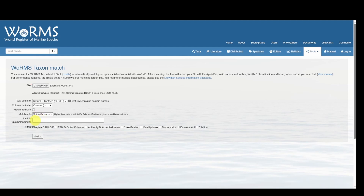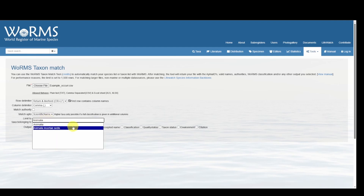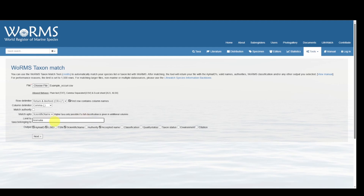There's also the option of specifying a specific genus, family, kingdom, etc., which will limit the taxa to that group. For example, if we wanted to type in Animalia, we'd be able to select that. However, our data set does not belong to Animalia, so I will delete that.